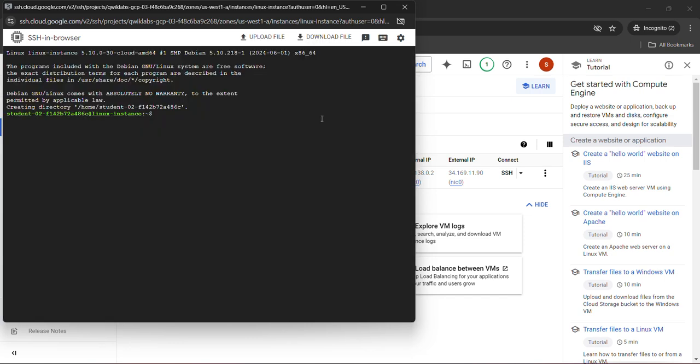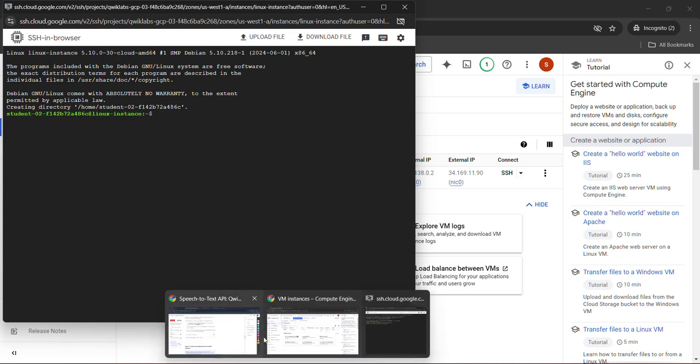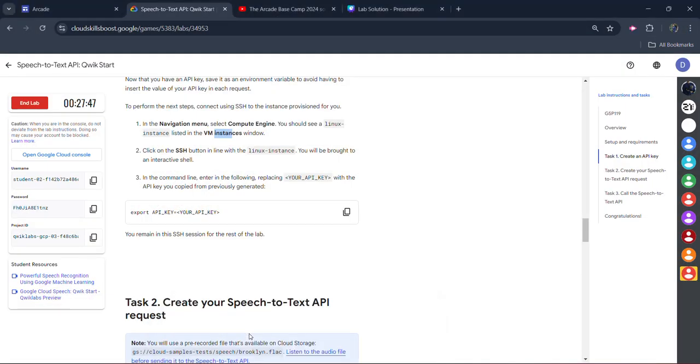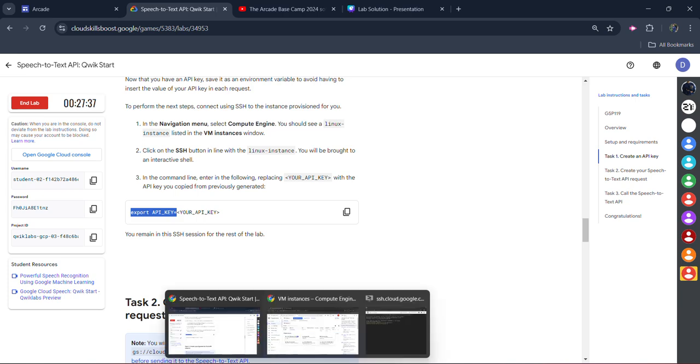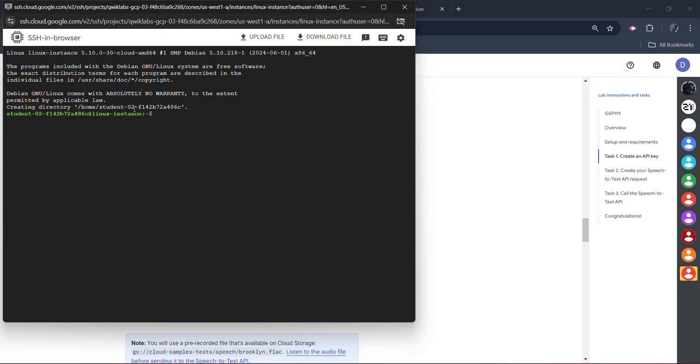It will take a couple of seconds and you are good to go. Now we will come back to the lab and copy the command from starting to the equals to. Make sure you copy it. Come back to your SSH terminal and paste it.